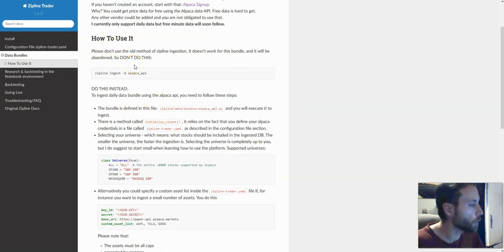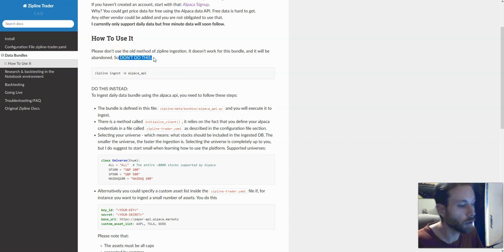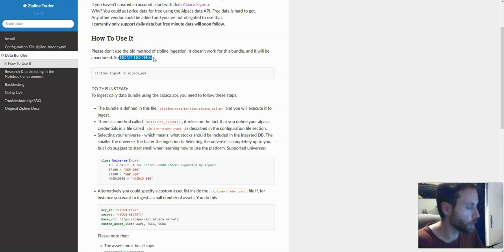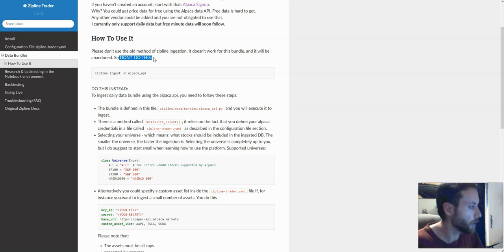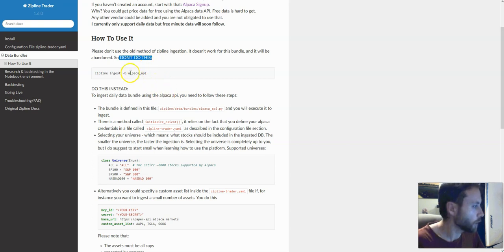We are not supporting the old zipline ingestion process using the CLI. Don't do that. This is something that old users repeatedly do and they don't understand why it doesn't work. We don't support that anymore because we do not need more than one way to ingest it. You are of course welcome to add the code required to do that and open a pull request for everyone else.